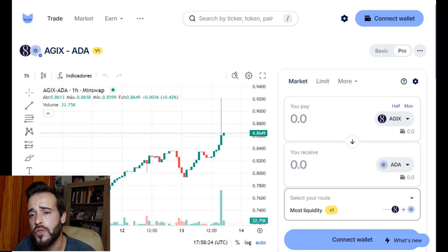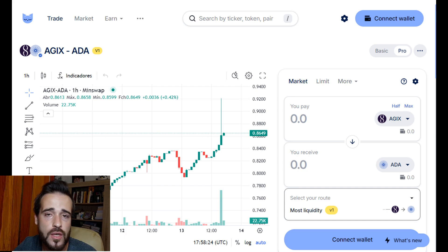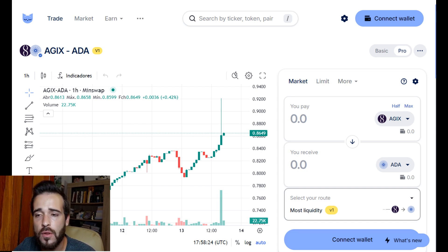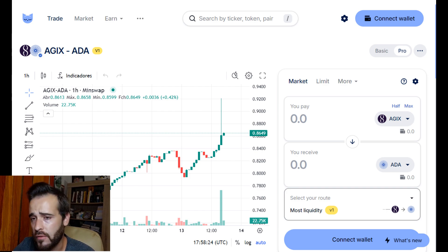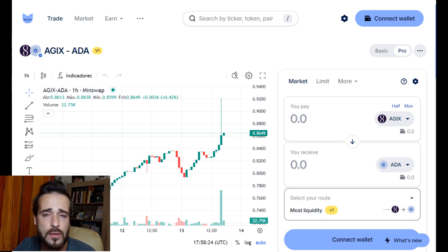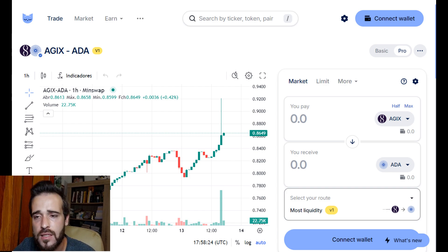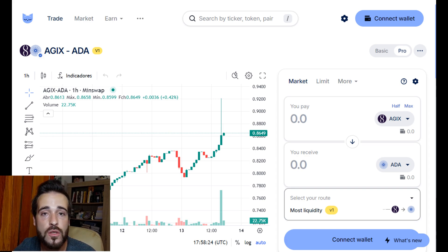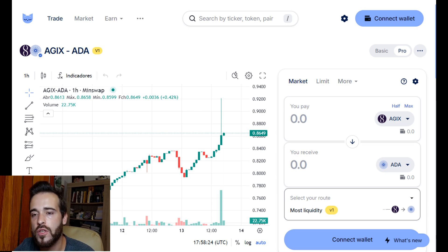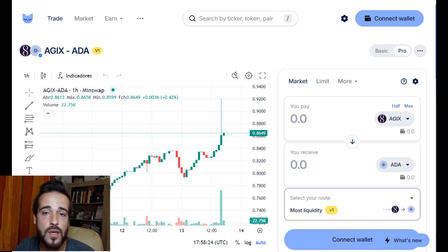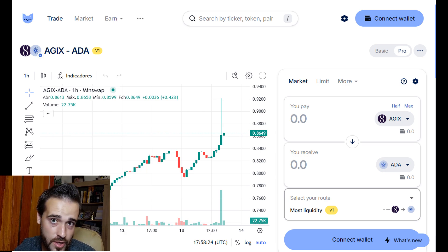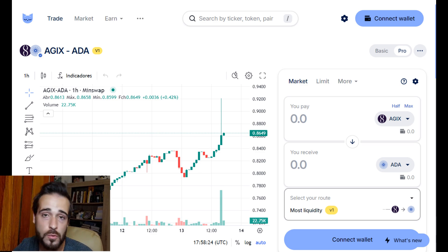Another option is to use a DEX and trade AGIX or OCEAN for another token, but bear in mind that the conversion may lead to decreased liquidity in pools, as some people might remove their AGIX liquidity to convert to the new ASI. As such, you might get a worse price and a worse trading experience than usual.